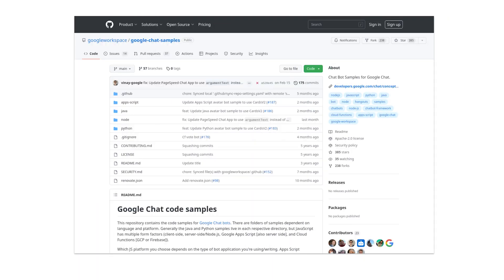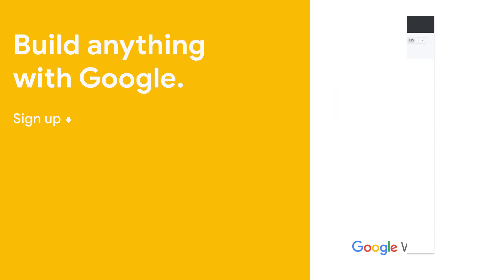Hopefully, this video has given you an idea of what the spaces API can be used for. Please check out the links below this video for more resources and samples to help you further. Also, hit that like button if you've learned something new in this video, and remember to subscribe to this YouTube channel and hit the notification bell so that you don't miss out on any of our upcoming videos about Google workspace development.